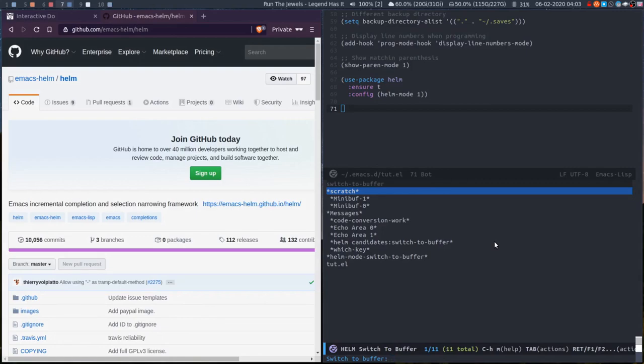I know that Helm you can filter out buffers, but you have to kind of set that up and configure it, and actually I'd rather just like fuzzy search I think. So I'm actually going to switch to iDo and try it out for a bit.